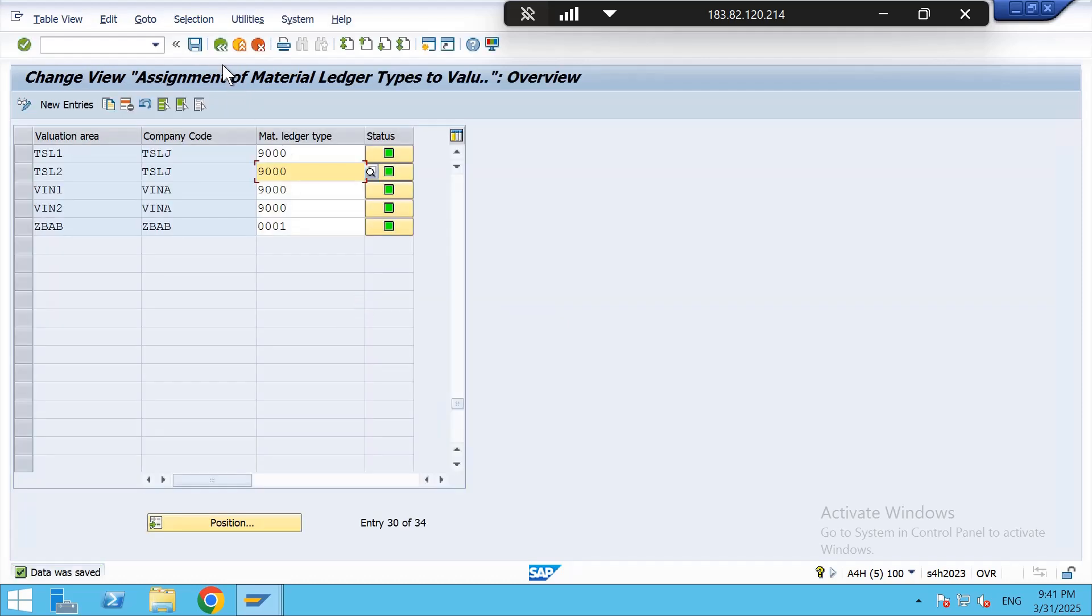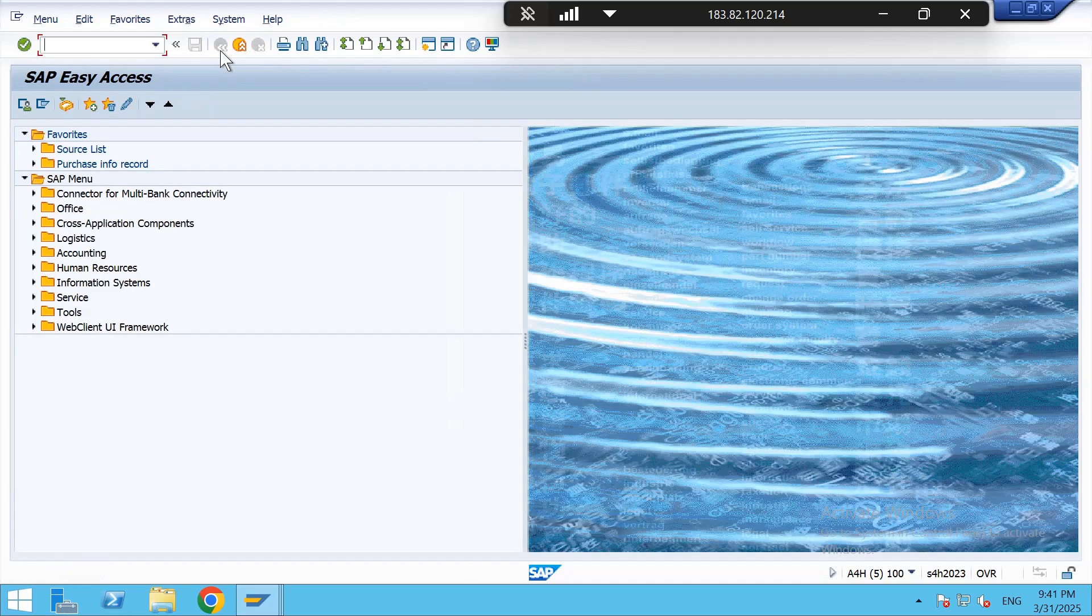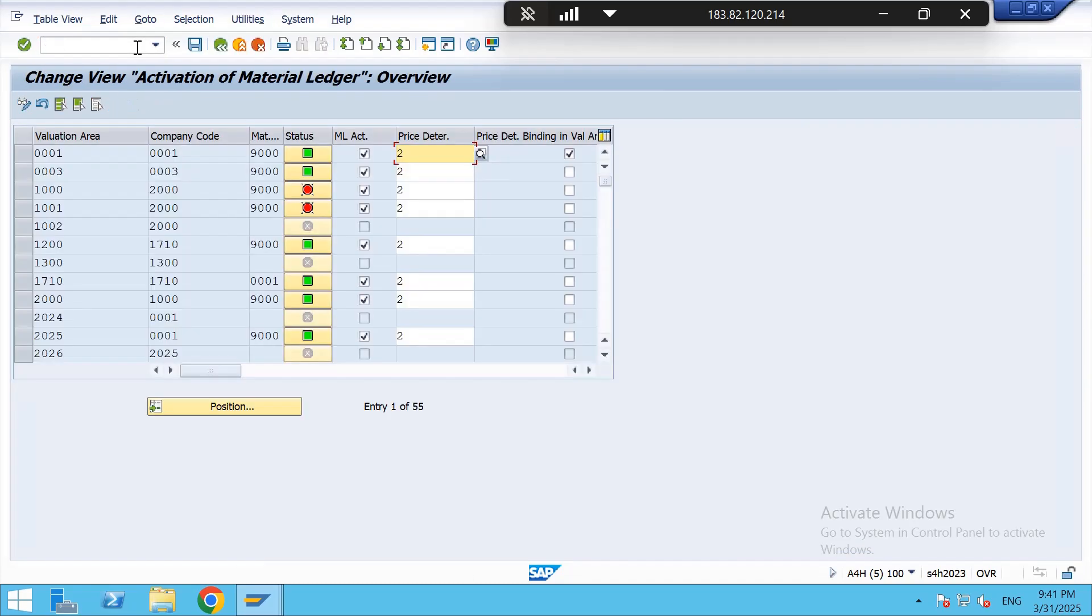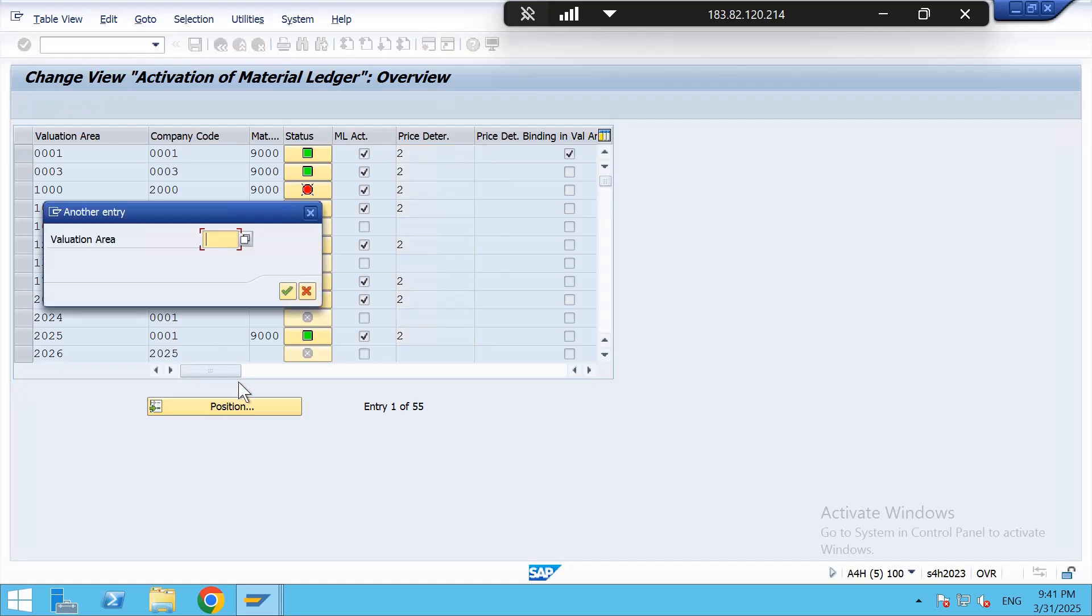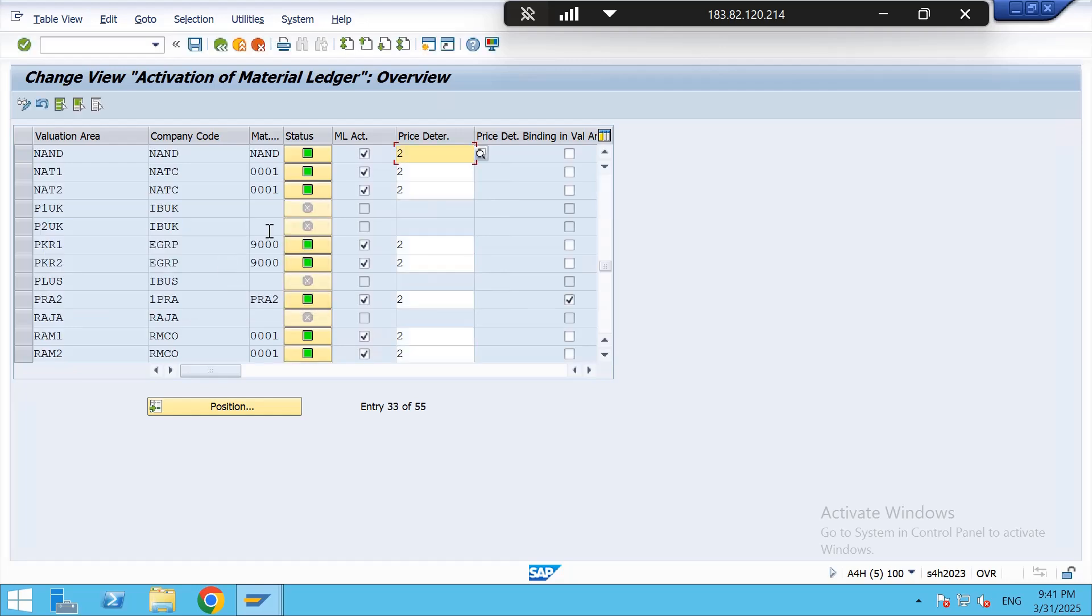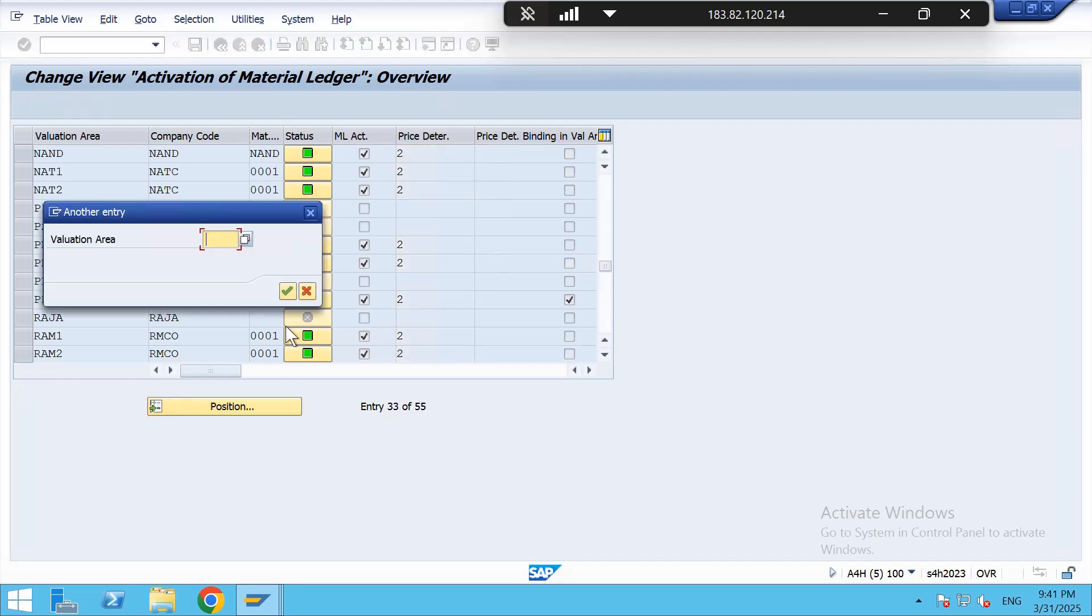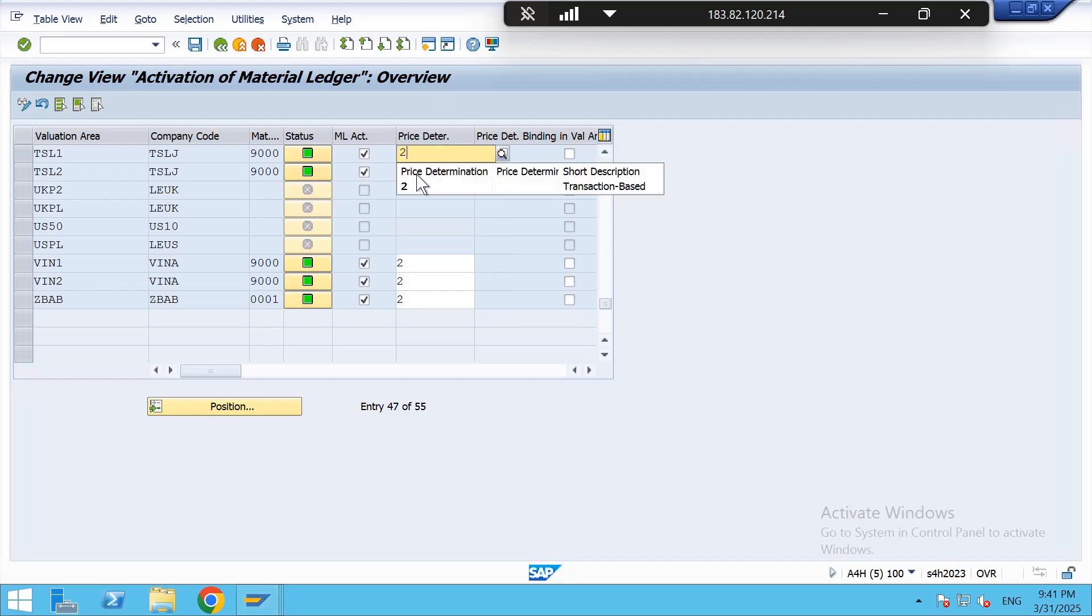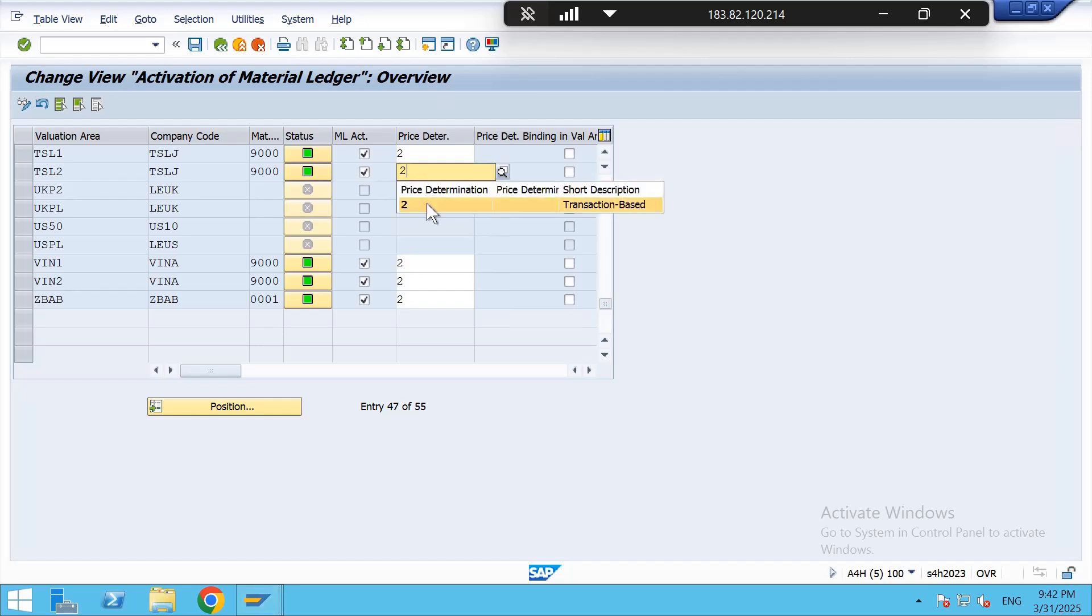And now we shall go to third step, that is OEMX1. In this we need to activate the material ledger, so I am searching for my valuation area TSL1. Position TSL1. There we need to check the box, that is material ledger active, and price determination we have to give as an input to that is transaction based. After giving these details we have to save it.